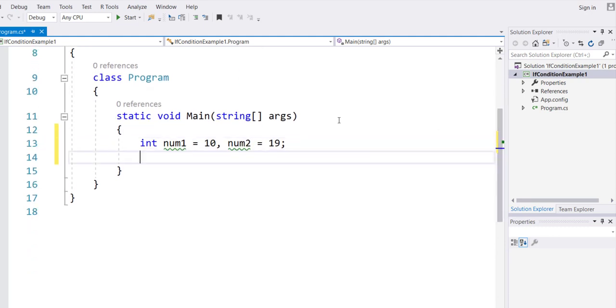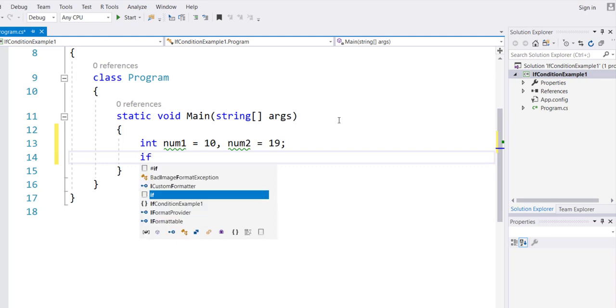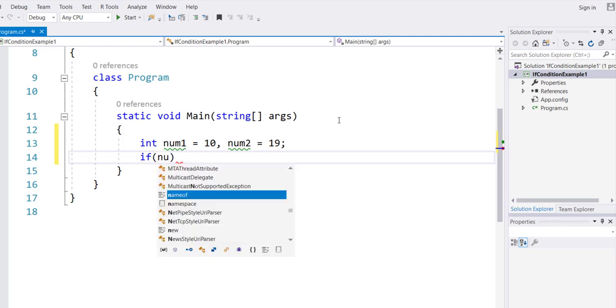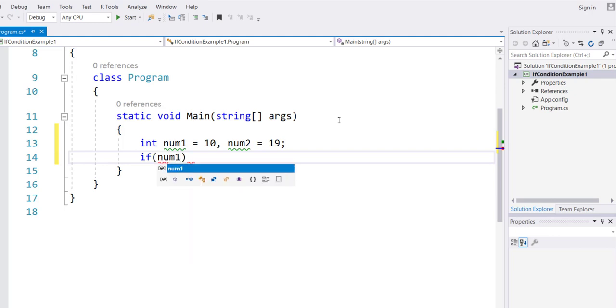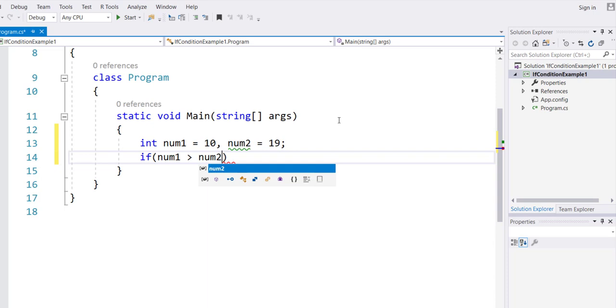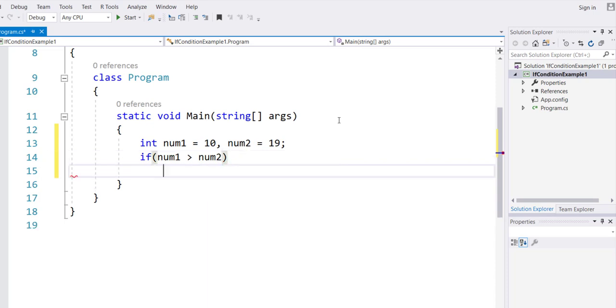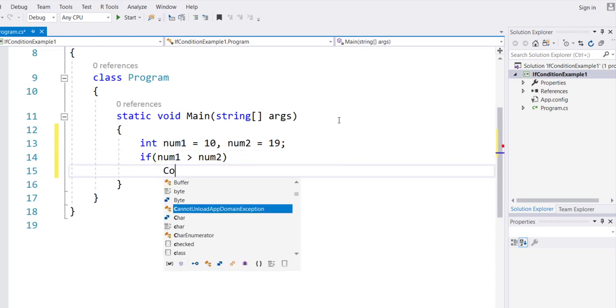I have two variables num1 and num2 set to the values of 10 and 19. Now comparing the two by using an if condition: if the first variable's value is greater than the second variable's value, then do this.